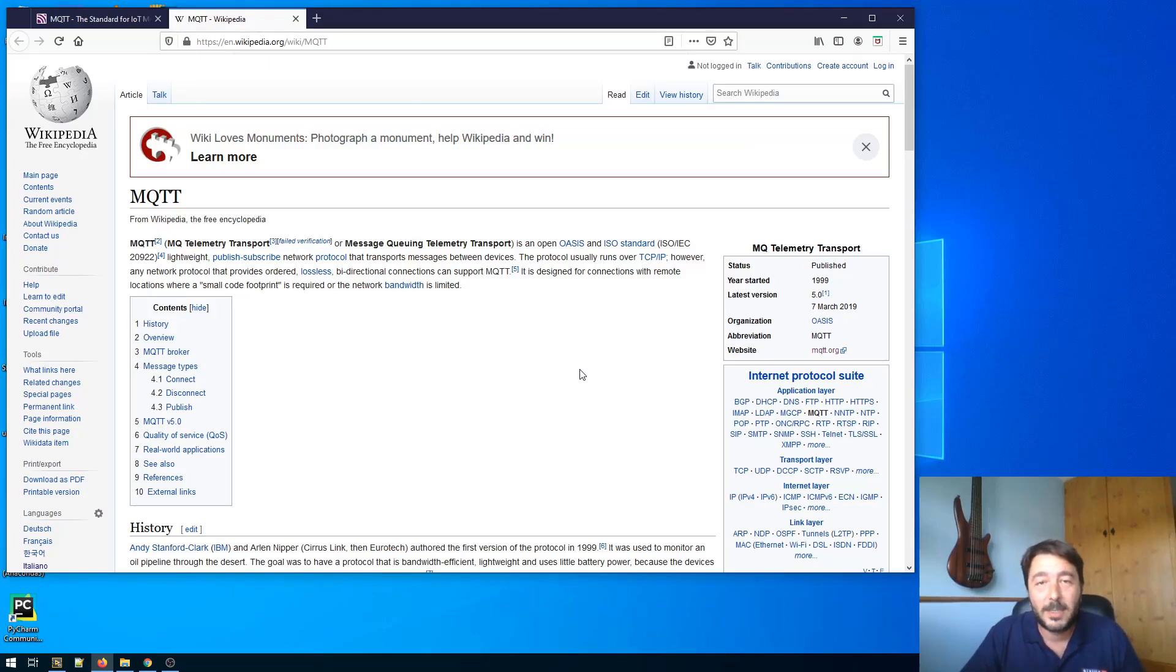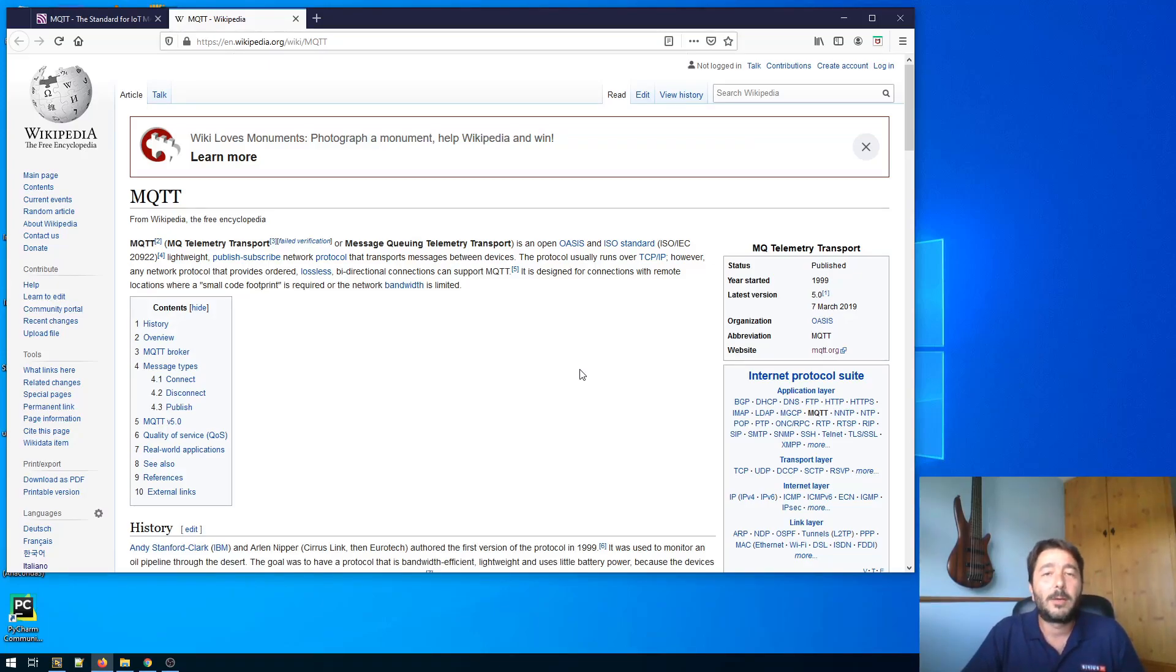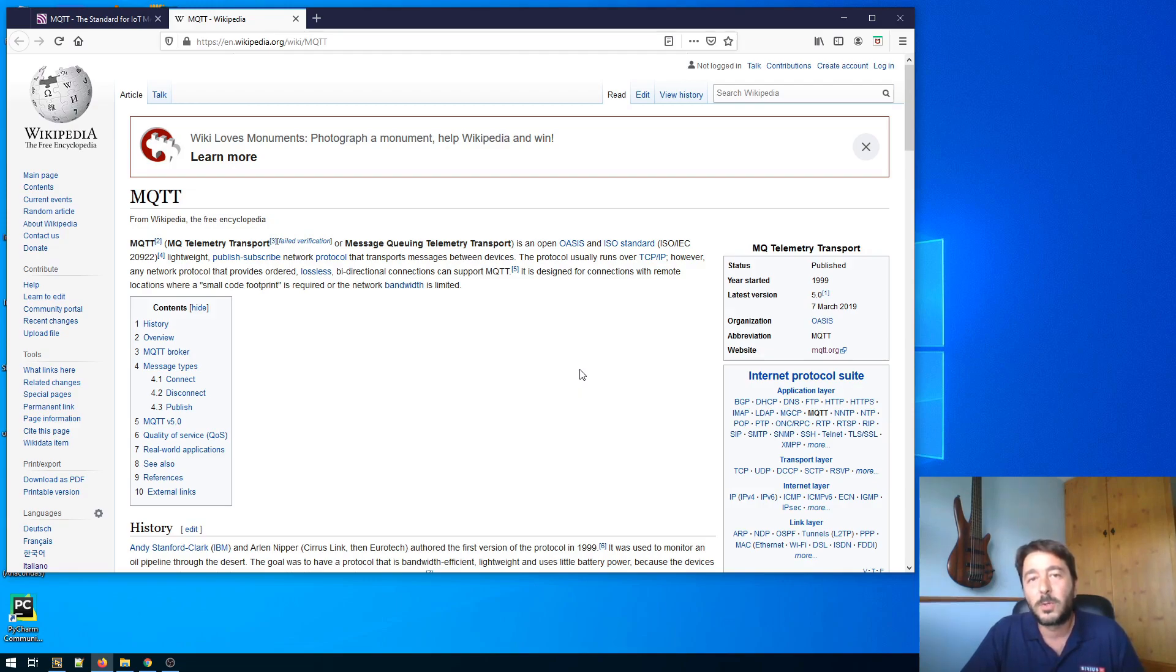Hi everybody, this is Alberto and today I want to show you a small LabVIEW project I was working on called MQTT queue.